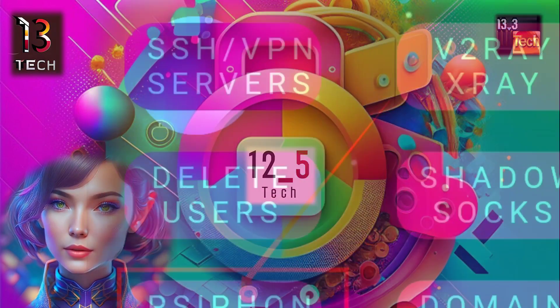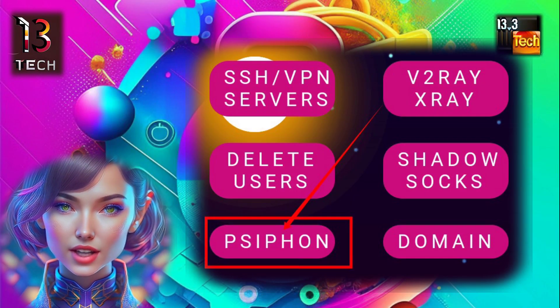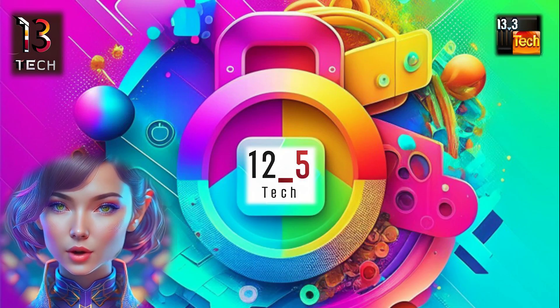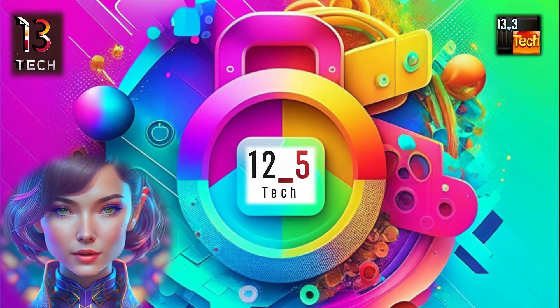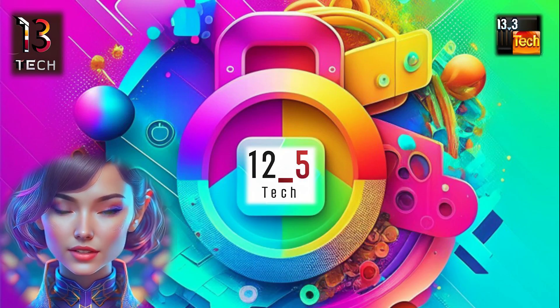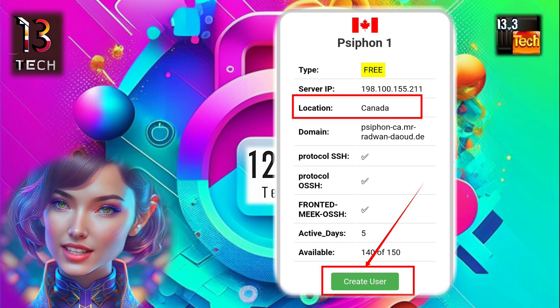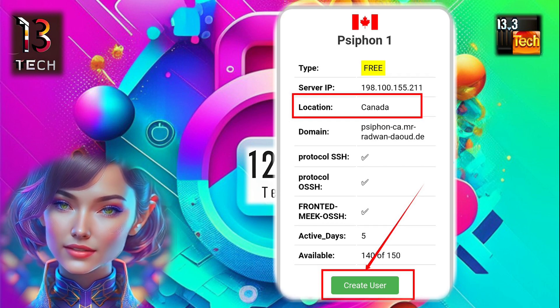Step 3. Now, from the list of options, find and click on Siphon. Step 4. Next, it's time to choose a location for our Siphon server. To do this, click on the Create User button.